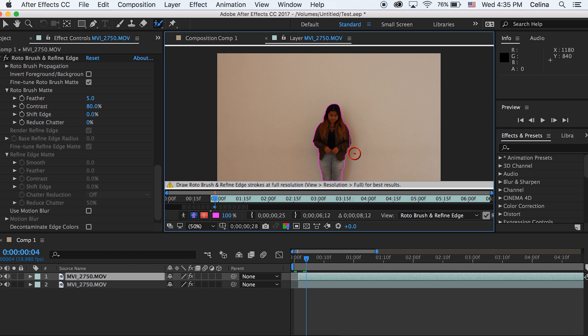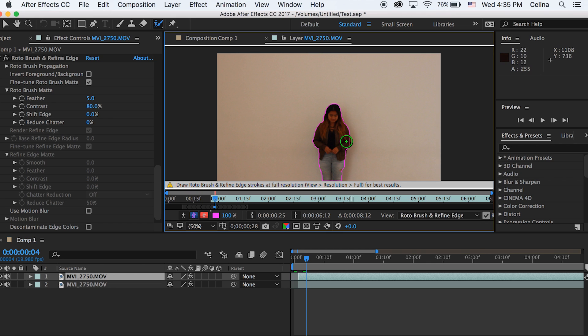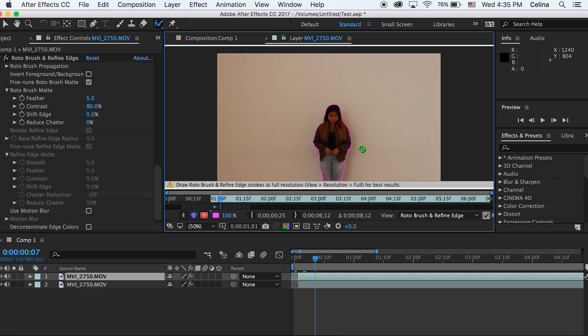If you make a mistake, you can press Alt and it'll change the color to red, and this will erase the parts that you don't want, while green will add the parts. You can also change the brush size of it by holding Command and then dragging your mouse bigger and smaller.